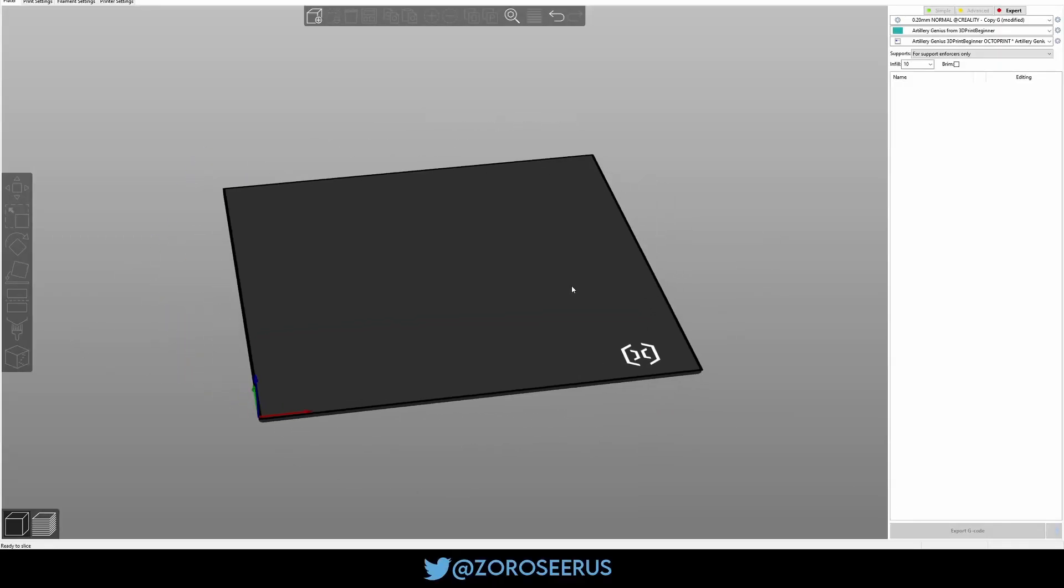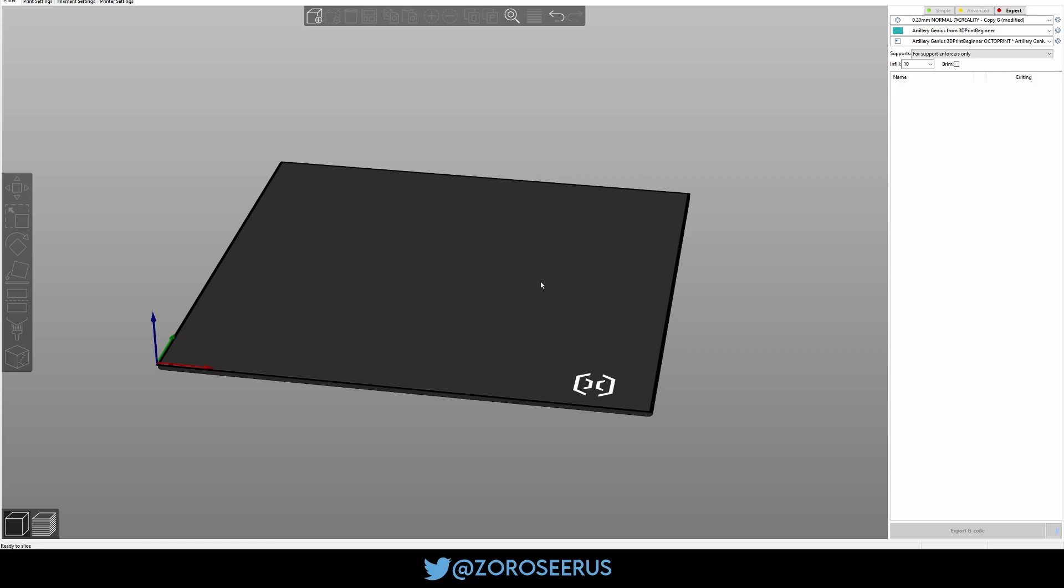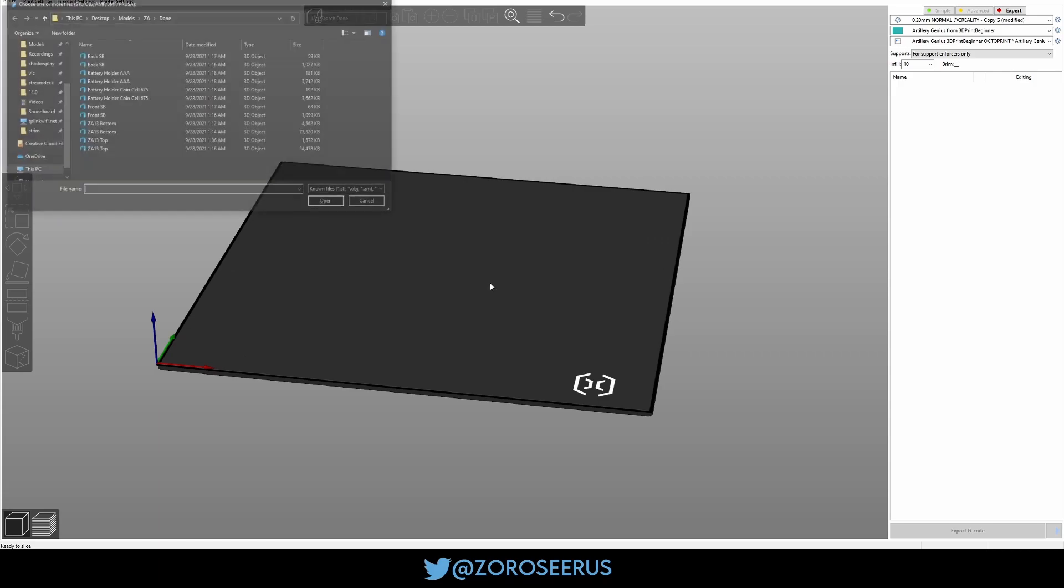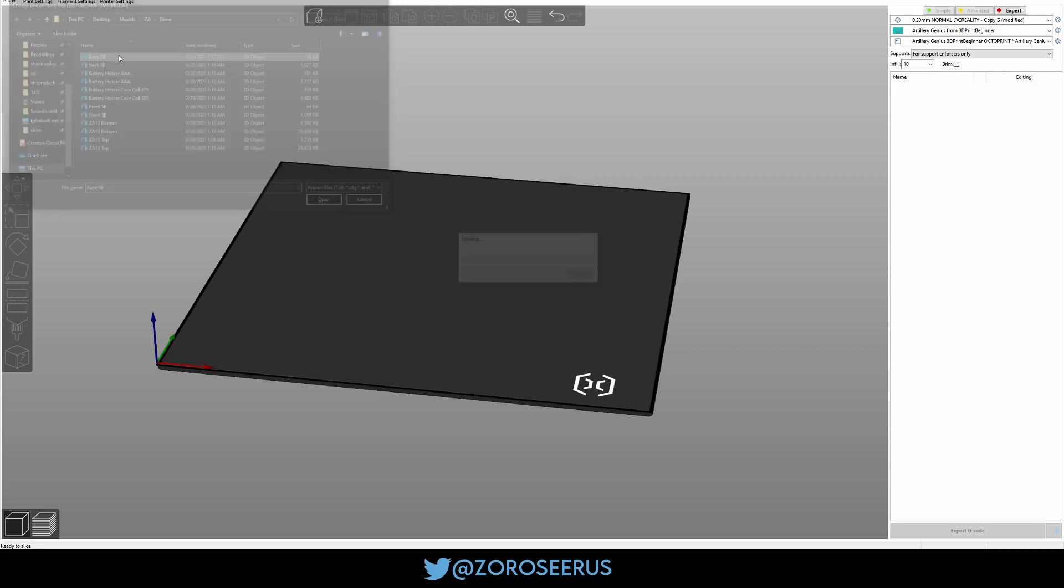Okay, so I'm going to show you how to do the print orientations and how I slice up the files for the ZA13. We've got 3MFs in here too, so I've got duplicates.